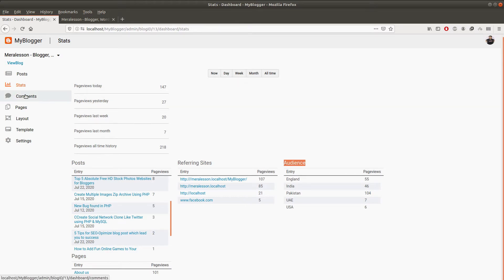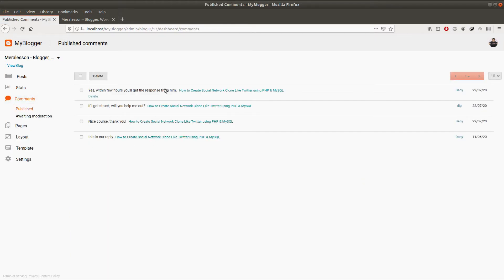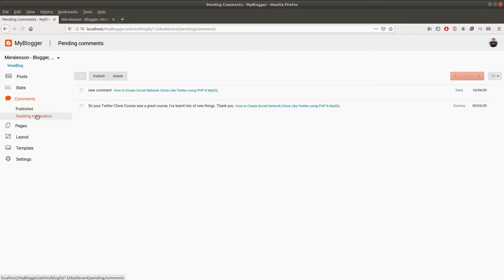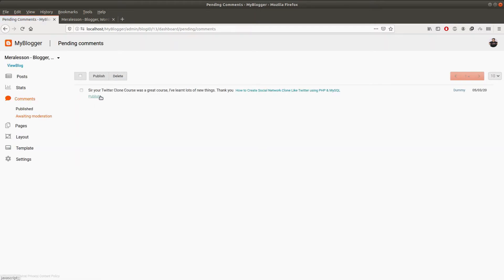Let me show you the comment section. This is basically the published comments on the posts on our blog. We also have pending comments, and you can also delete a comment if you want. From the pending comments page you can see the list of pending comments and you can publish them right from here — just click on the publish button and it will publish the comment.